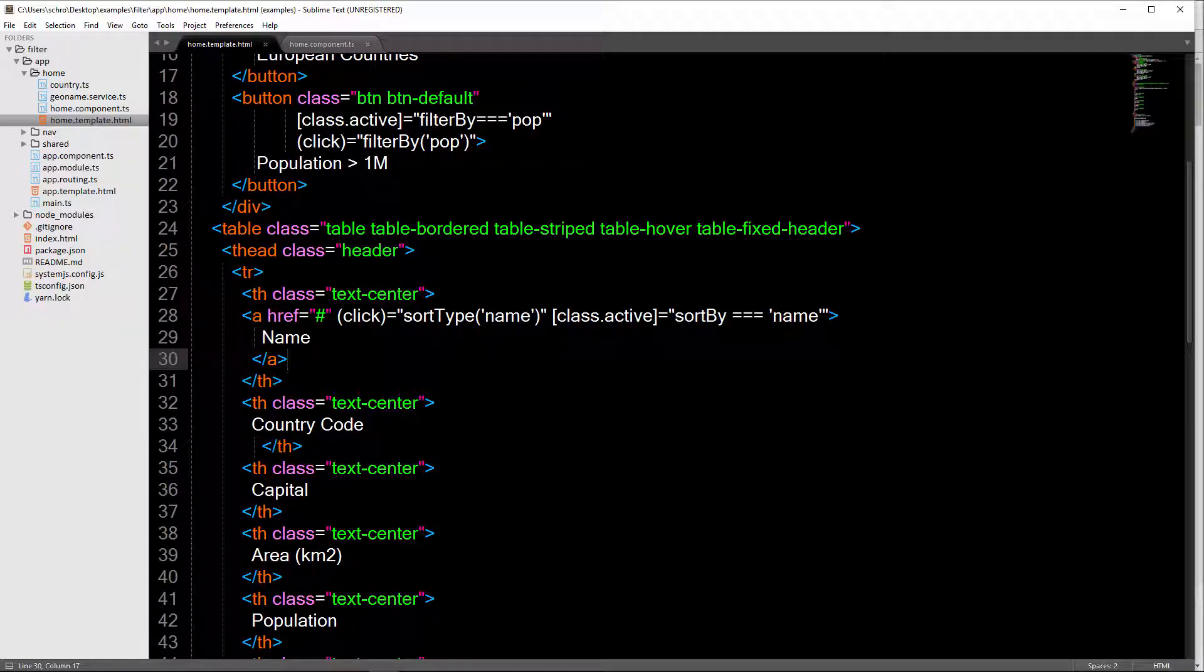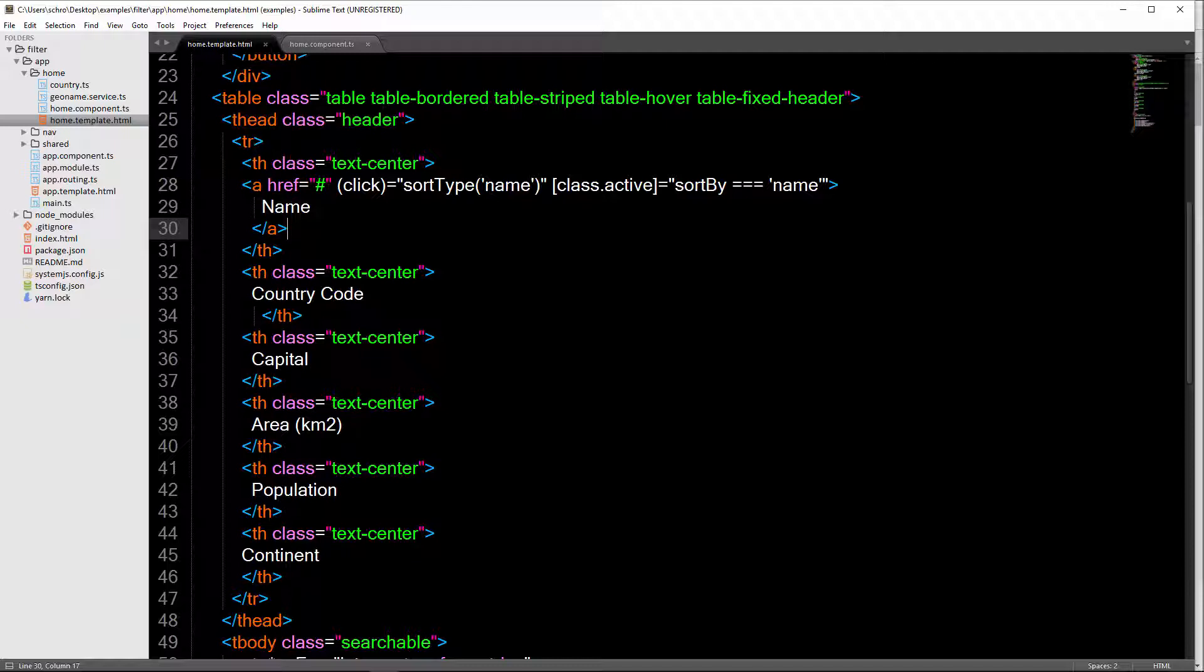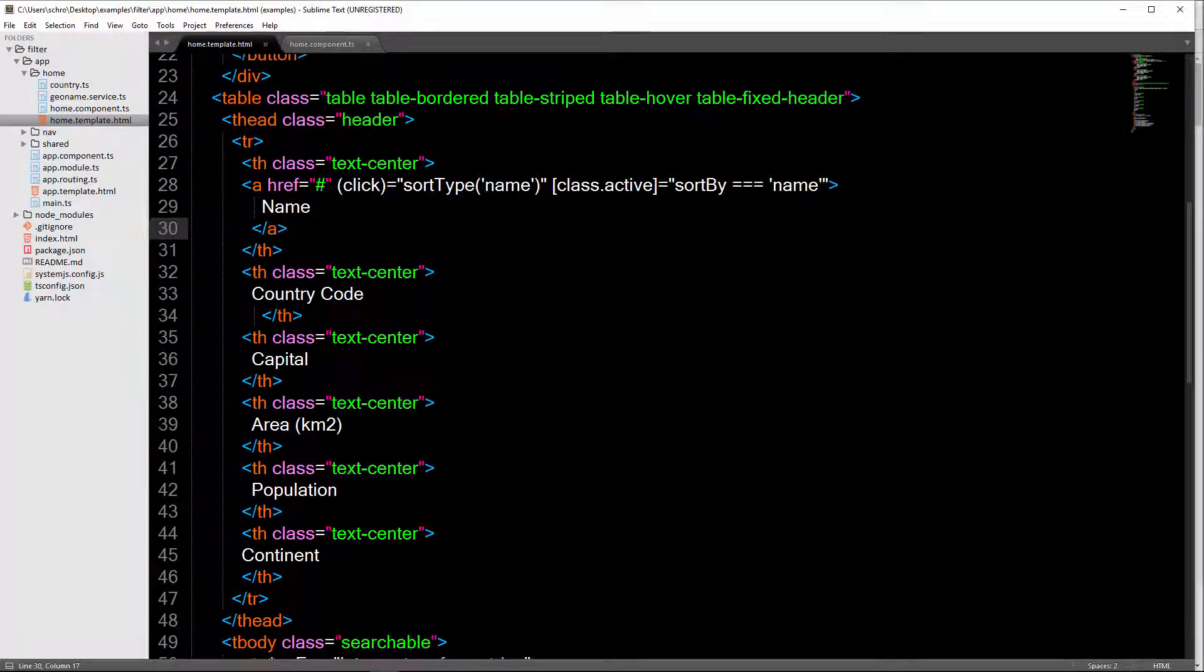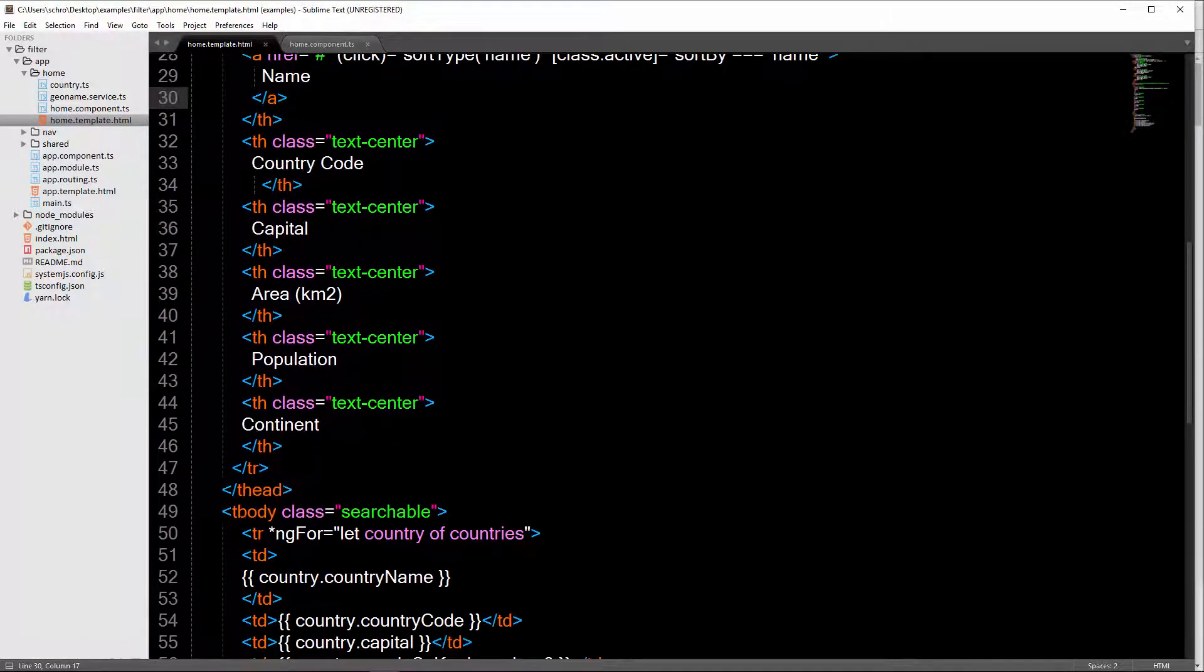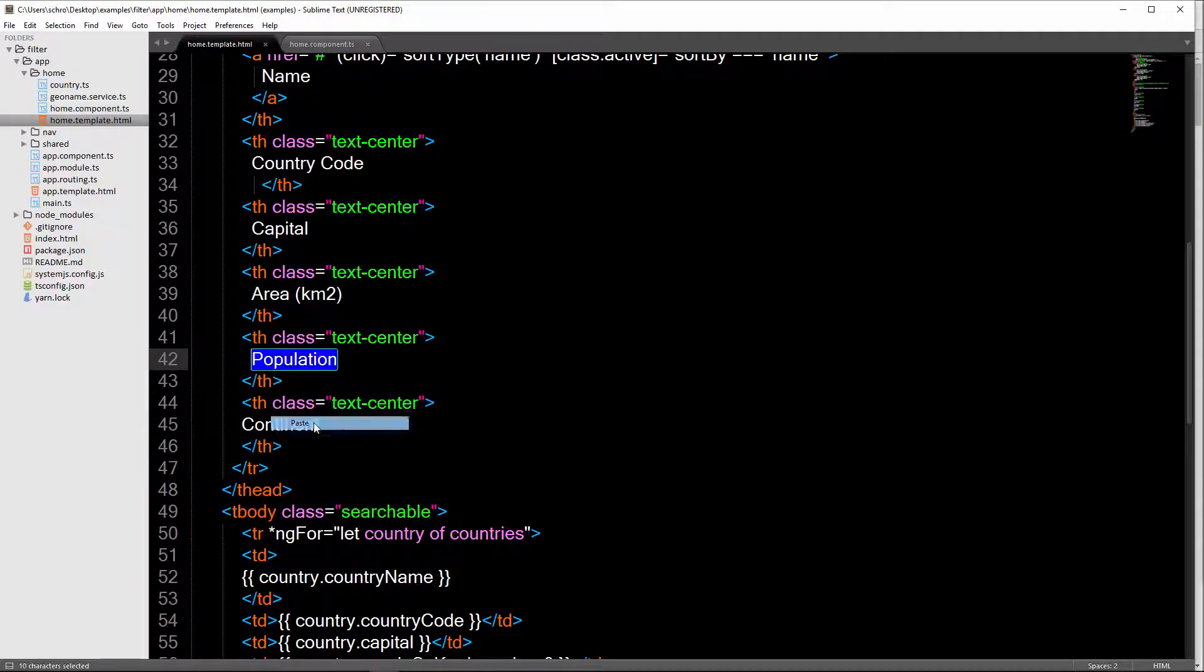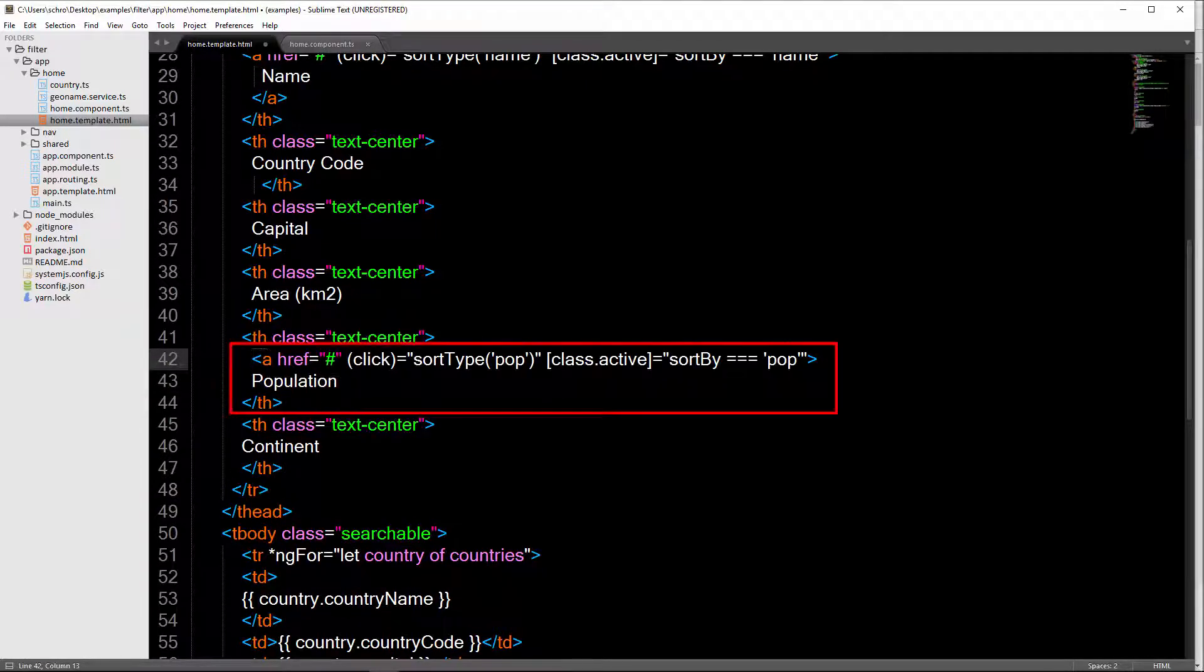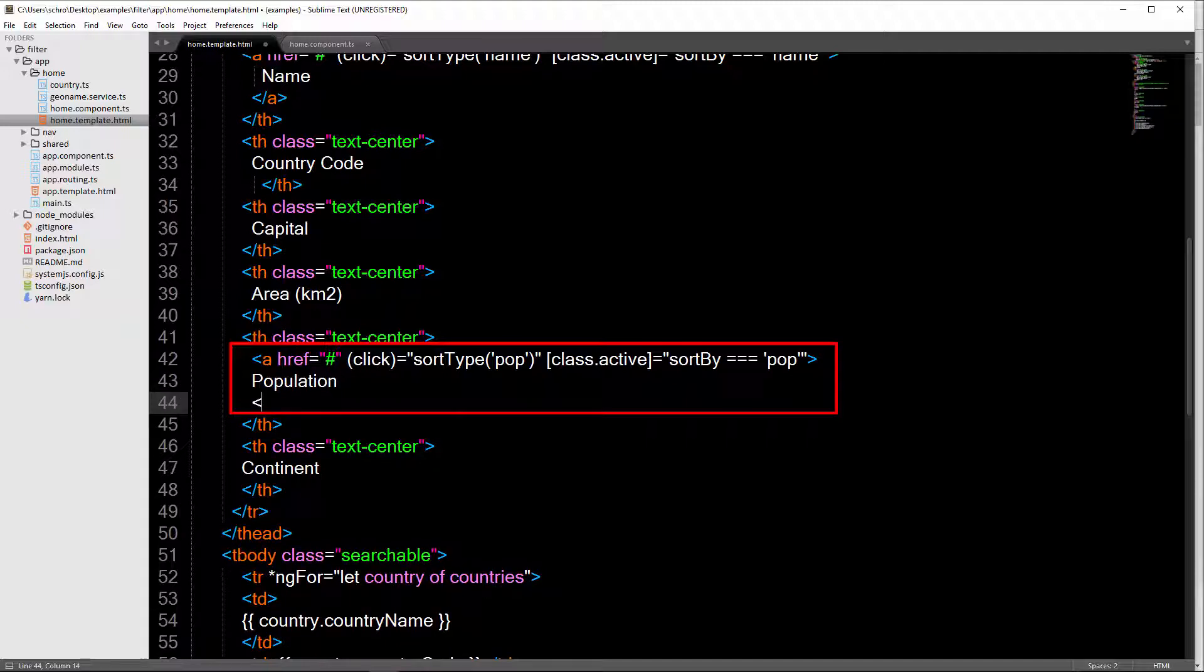Okay, so now that that's done, I want to also show you how to sort by population. So we actually have to use a different method here. Because we're going to be using integers as opposed to strings. The first thing I'll do is come over to my home template. And I'm going to add my click to population.